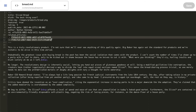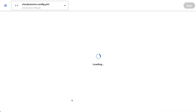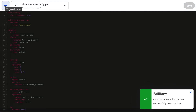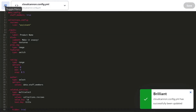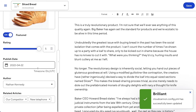The ID is obviously important and I don't want to accidentally edit it in the data editor. I can protect it by hiding the input. I open the CloudCannon config, add the ID key, and set hidden to true. Once saved and built, the ID input is nowhere to be found in the data editor.